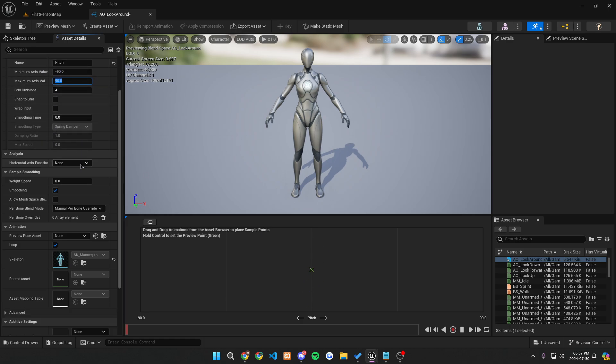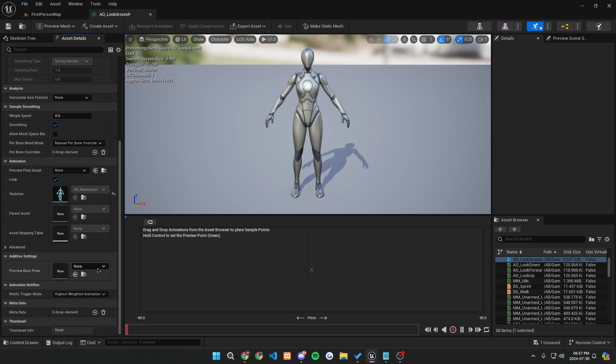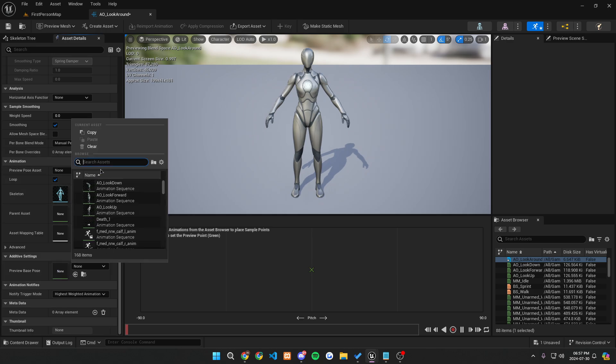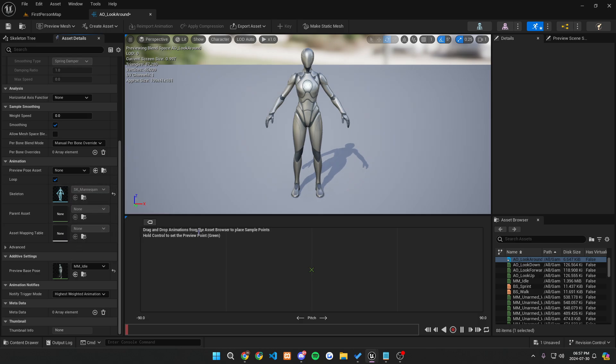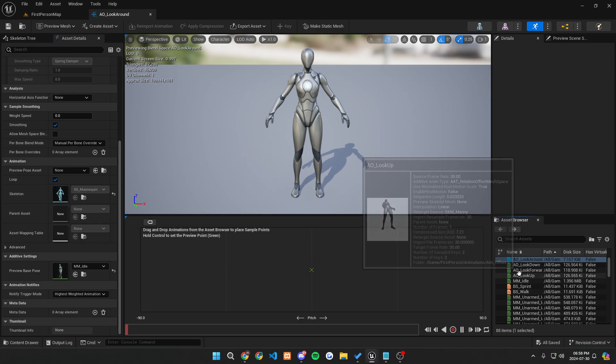So now that we have this, let's open it up and dock it into our menu. On the left, we're going to want to make sure that our horizontal axis right here is named pitch and that the minimum value is negative 90 versus 90 and that everything else is the same, but it's going to be negative 90 for when you're looking down to 90 when you're looking up. Now, if you go down, we're going to want to make sure our preview base pose is the MM underscore idle.